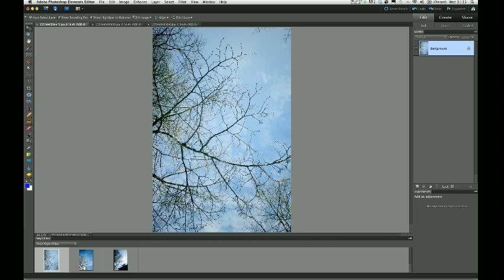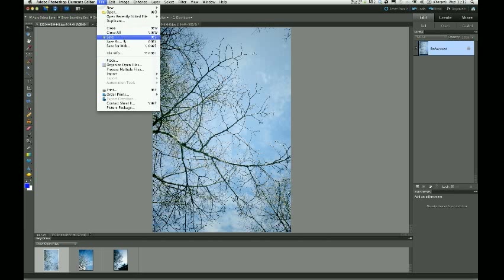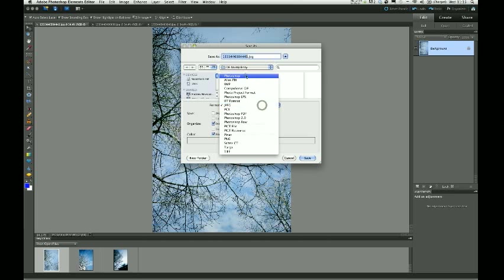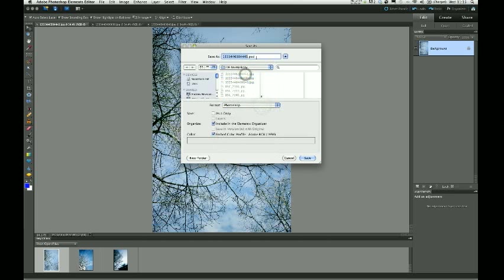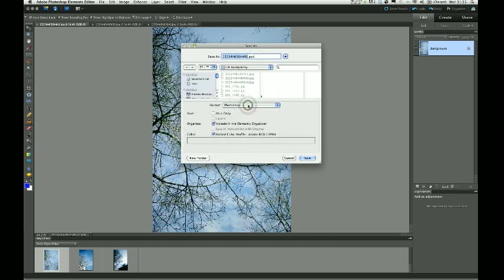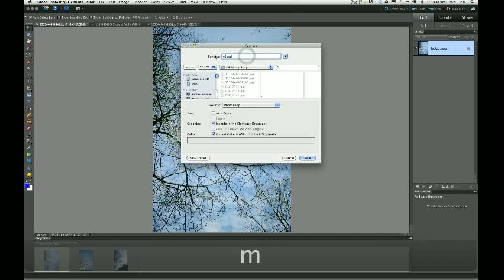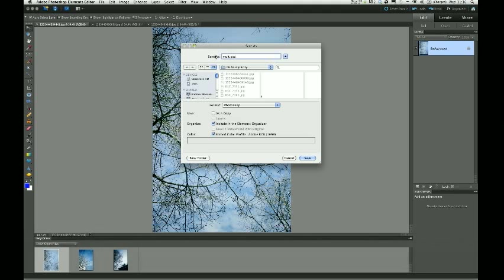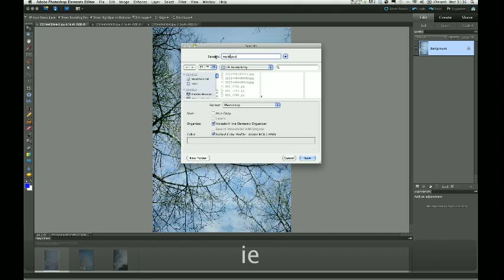So once I've chosen that background layer, I'm actually going to go File, Save As, and save it as a Photoshop document, which is a .psd. A Photoshop document can contain layers, which of course is what we're going to do here. And I'm just going to call this something that makes sense. So I'm going to call it Multi EXP 01, and save.